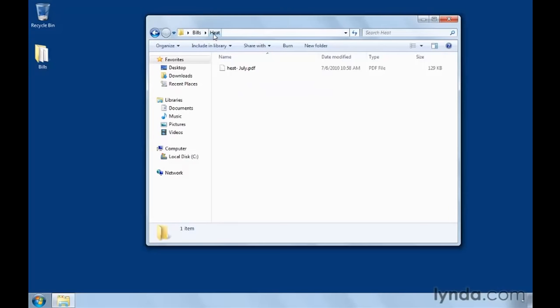Okay. So that's an overview of the thinking behind the file and folder hierarchy system and the various ways you can view the contents of your folders.